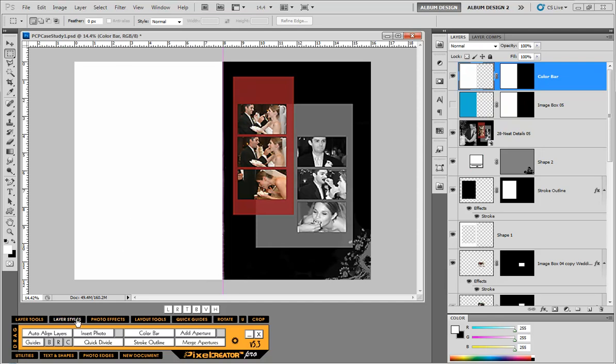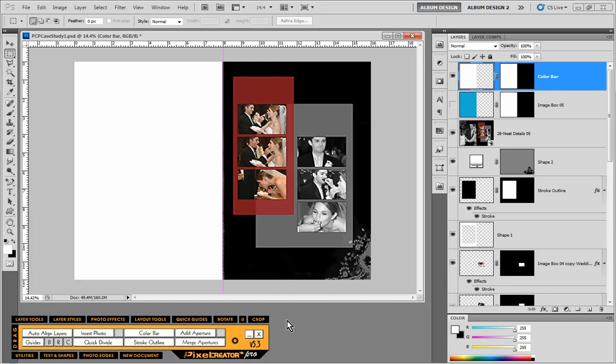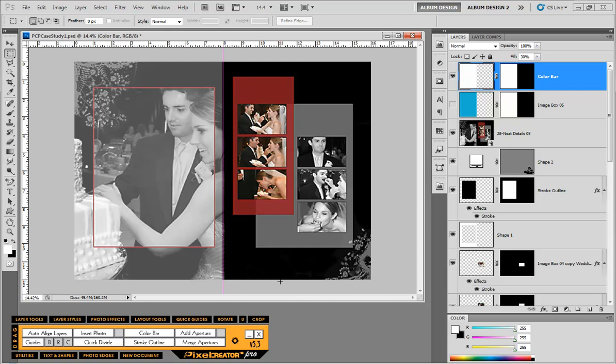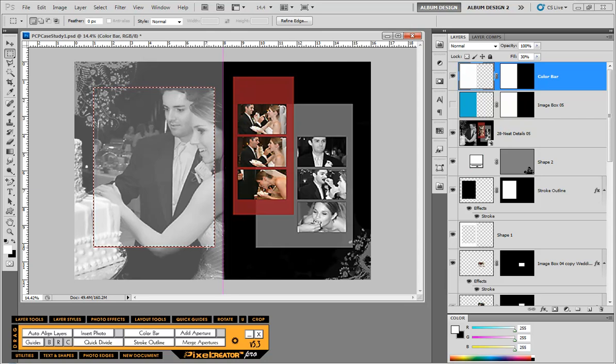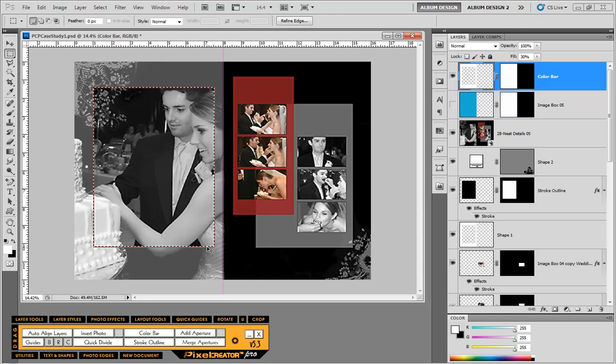I'm going to use Pixel Creator Pro to lower the fill opacity, so we're going to come into layer styles and set the fill opacity down to about 30% for this example. Then the next thing we're going to do is we're going to cut a hole in my color bar. We'll make a selection that kind of represents this hole and then hit the delete key on the keyboard.